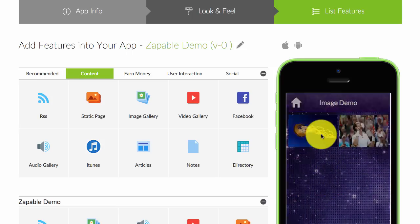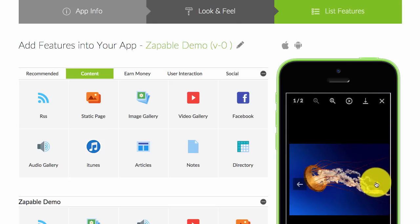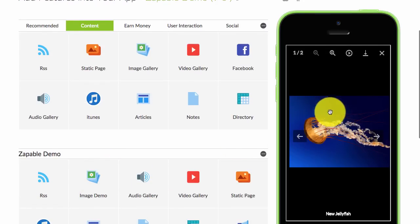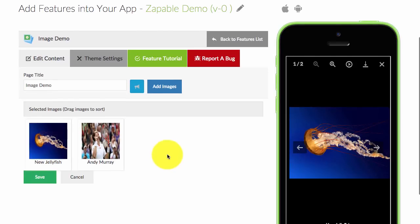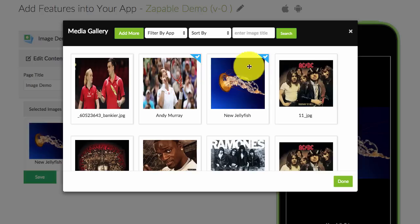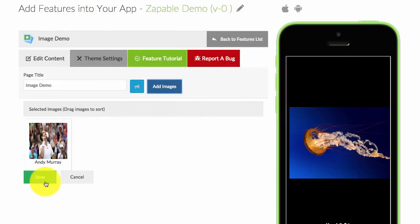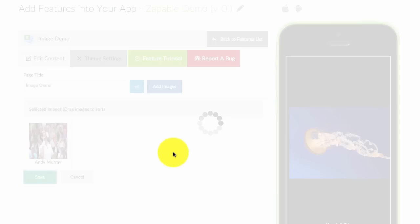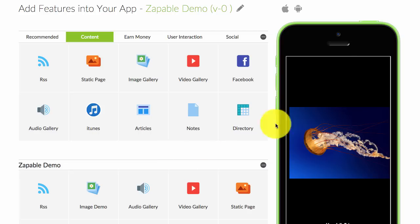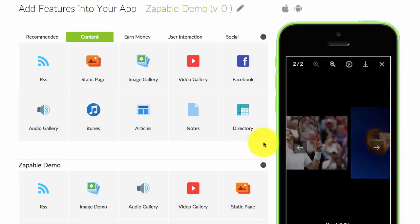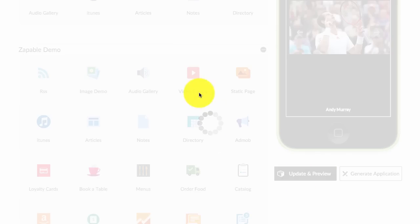Click on 'image demo' and now you can see that you can swap between the images. If I no longer want the jellyfish image, I go back, click on 'add images,' unhighlight it — you'll see the blue tick — I'll untick it, click on done, and you'll see that the image is now gone. Then I click save, update and preview, and that image will now be gone from my gallery.